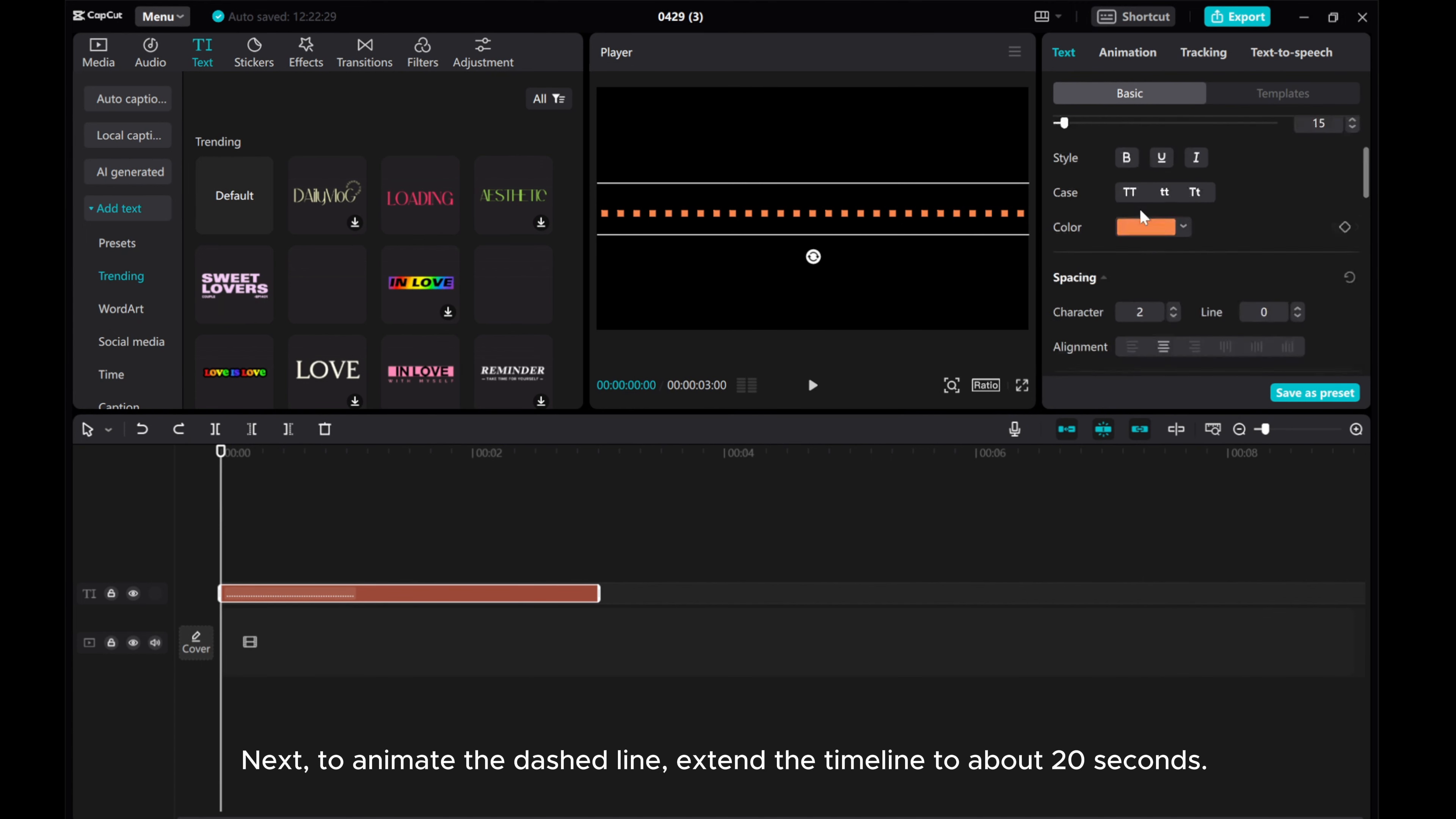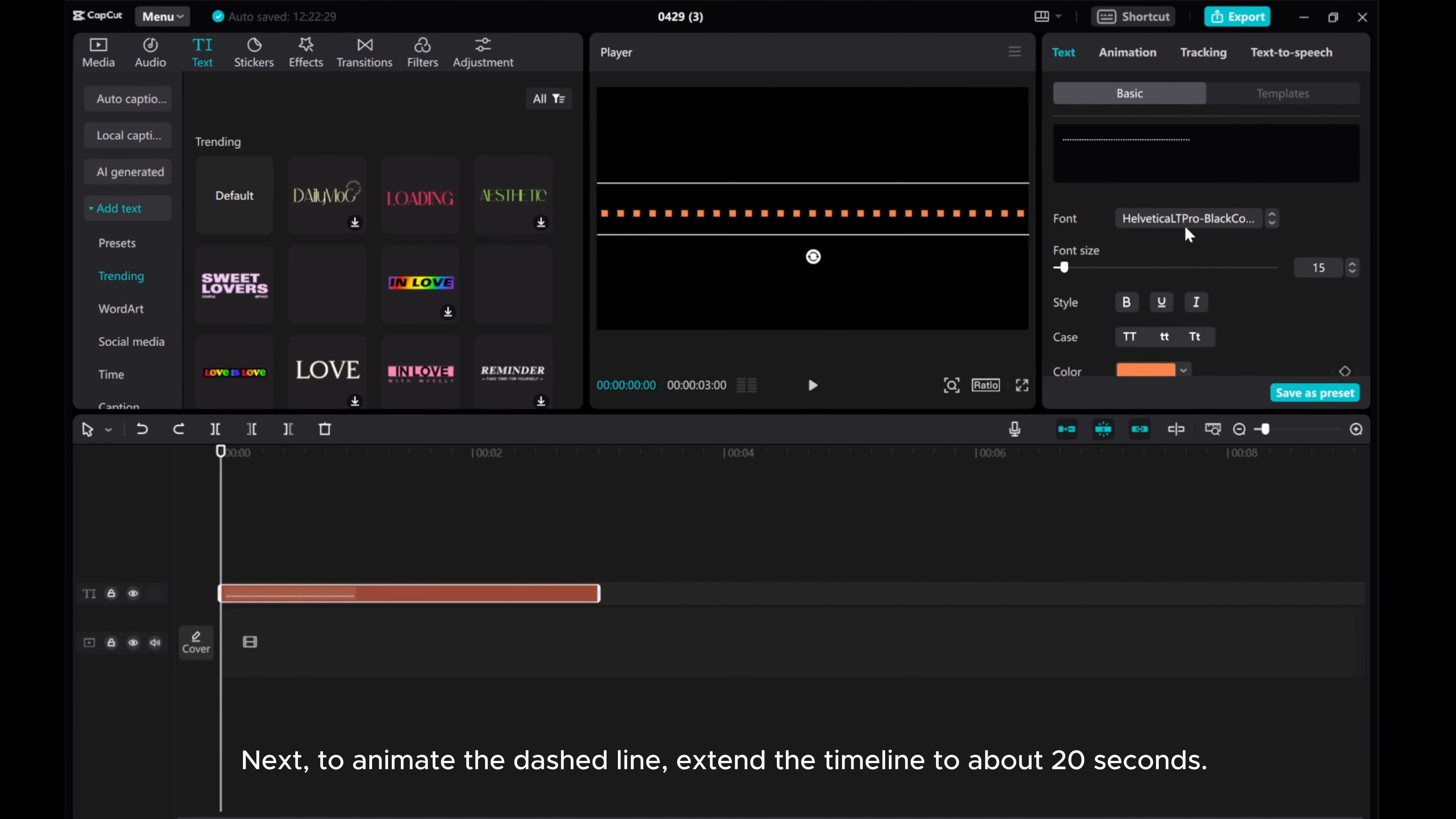Next, to animate the dash line, extend the timeline to about 20 seconds.